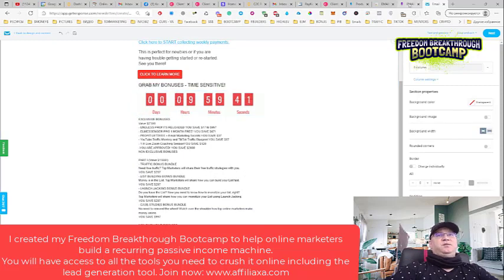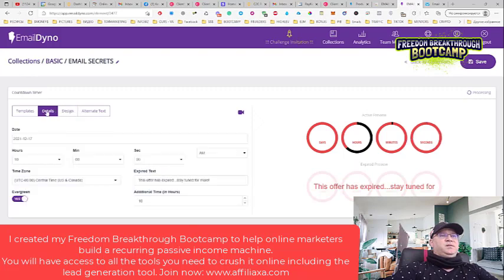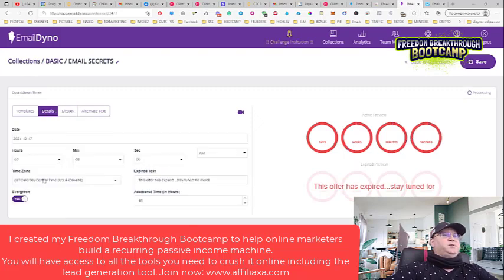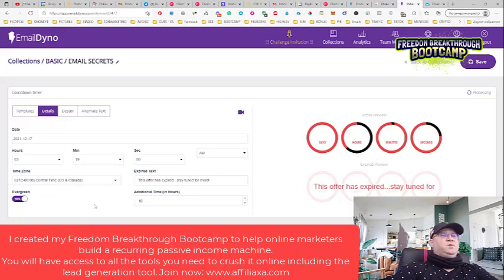You can change this for two hours, three hours - it doesn't matter. Let's say three hours and 20 minutes. How cool is that? Again, we're using the evergreen setting.